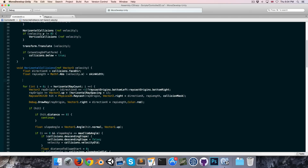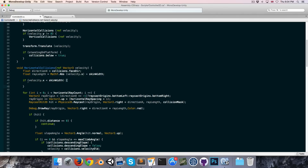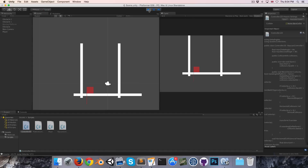After setting the ray length, if the absolute value of velocity.x is less than skinWidth, set it equal to two times skinWidth — one skinWidth to move the ray to the edge of the collider, and the second to give us some detection distance. If we save and go into Unity, we should see that even if we're not moving or providing directional input, jumping now correctly detects the wall.